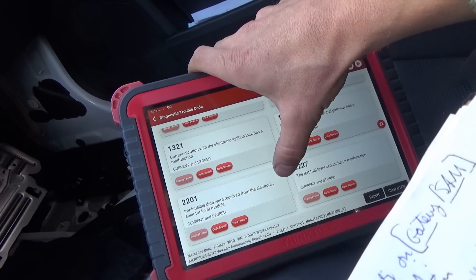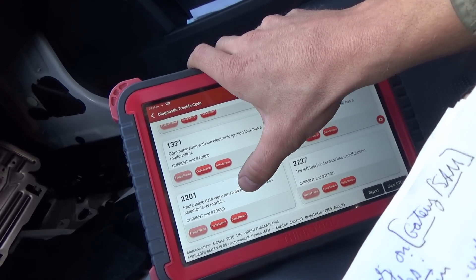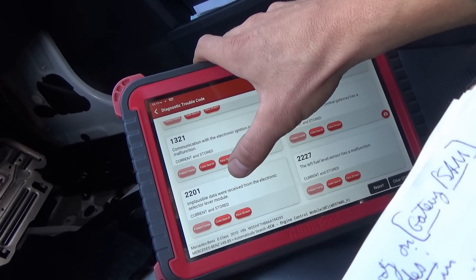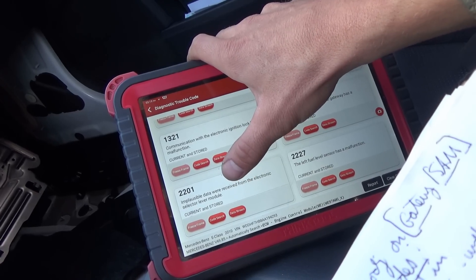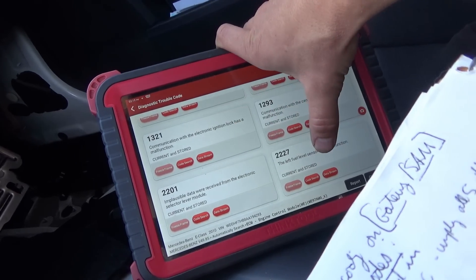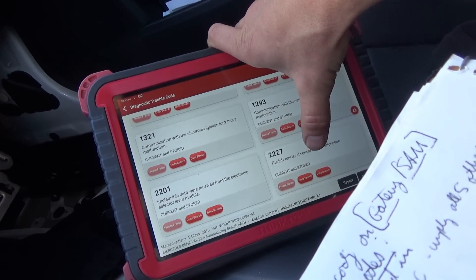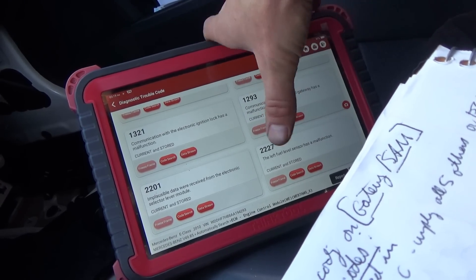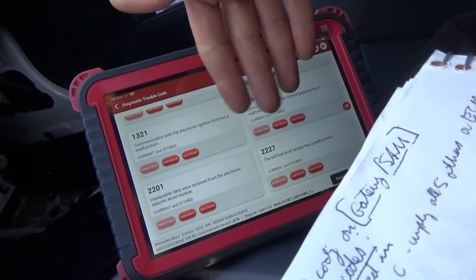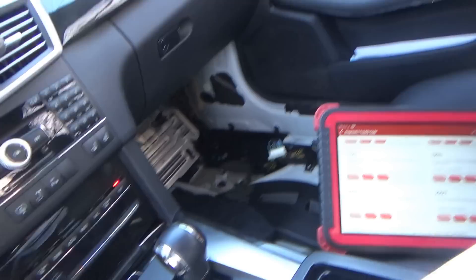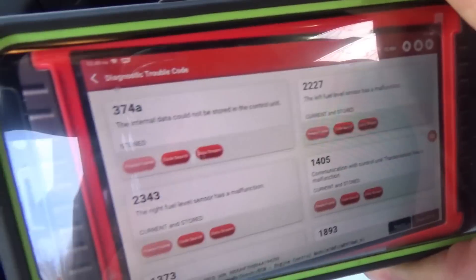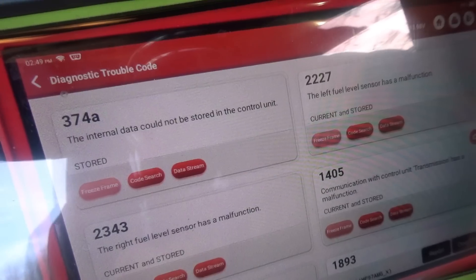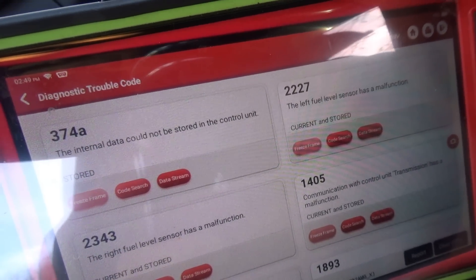Implausible data received from electronic selector lever module, which we don't have — we have the direct select system — and then the left fuel level sensor has a malfunction. So ten codes, but they're slightly different.